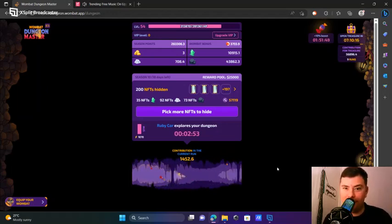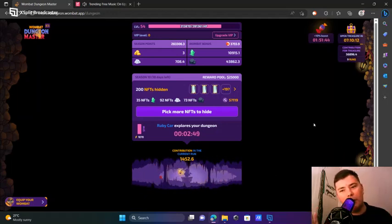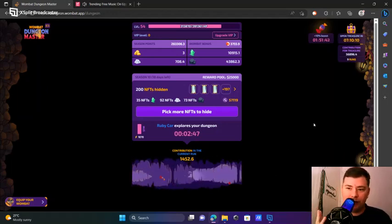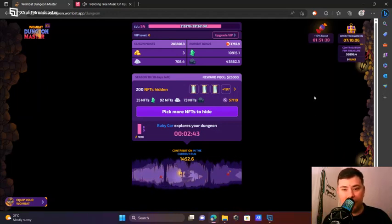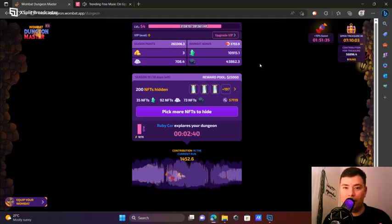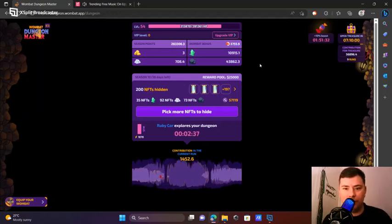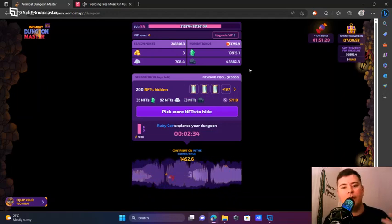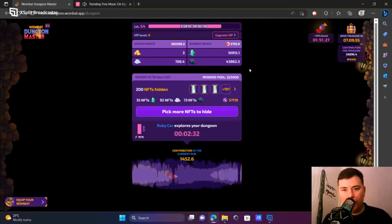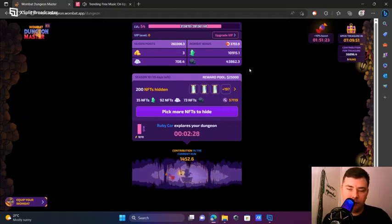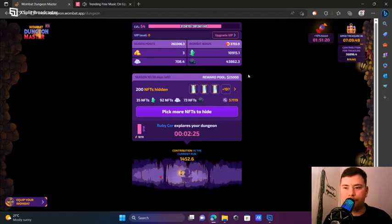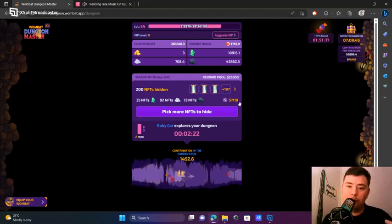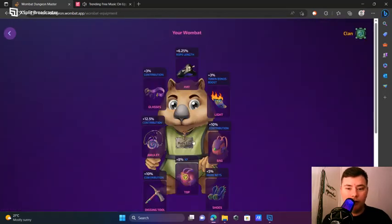So how much contribution do you need? You need 35k contribution to actually be able to claim any amount of tokens. How do you increase your contribution? Either do a lot of five-minute runs which increase your contribution payout per day, or increase your mining power.